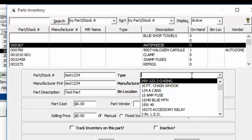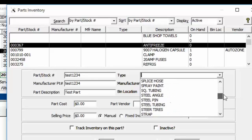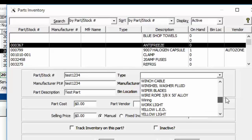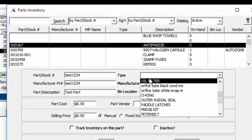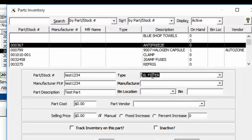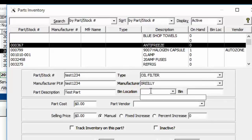Then choose a type of part. This list can be added to on the fly, so if you wanted to create a new type, it typically comes with about four or five categories. You could have tires, electrical, and so forth. You can see this database has a lot of different categories. Let's choose Oil Filter. You can also choose the manufacturer and put in a bin location, which can be added on the fly.